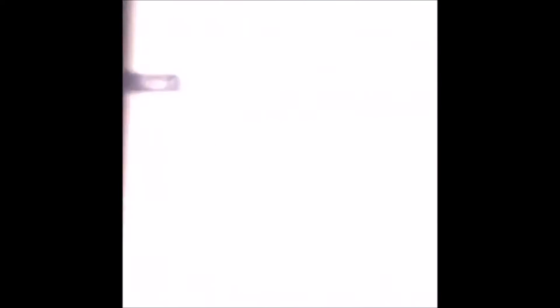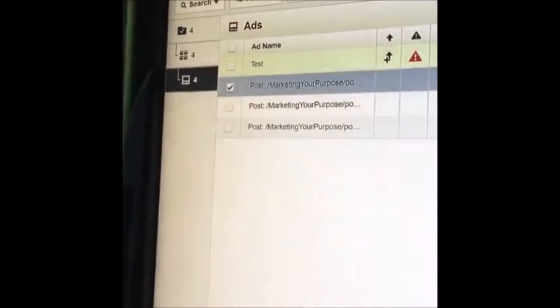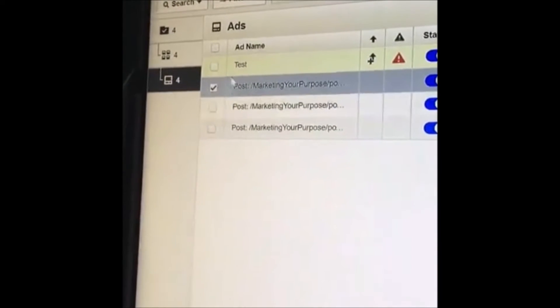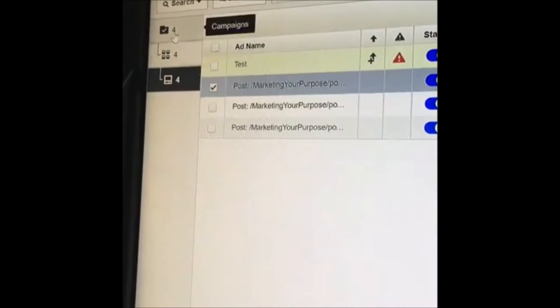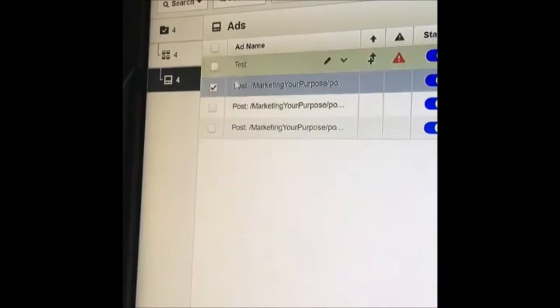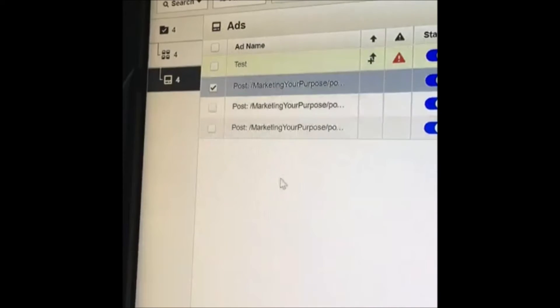Here we go. Okay, so first and foremost, you can see we're in Power Editor right now. We're under the ad level. If you look at the hierarchy, there's your campaign level, there's your ad set level, and there's your ads level. I created this test ad here real quick.